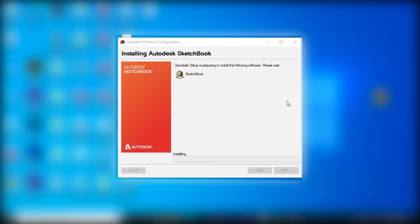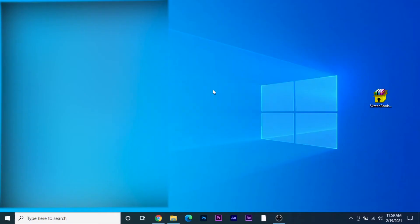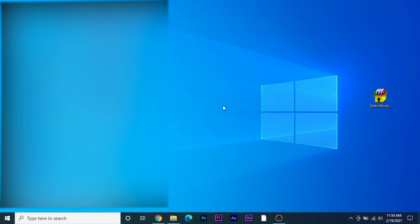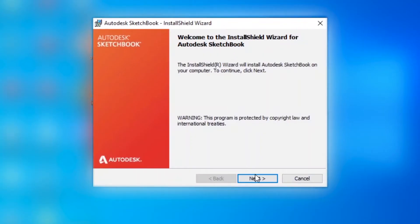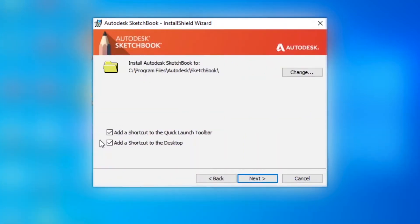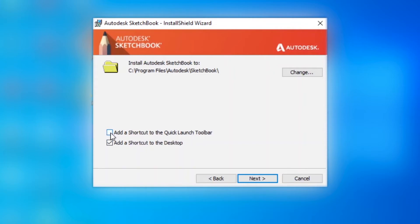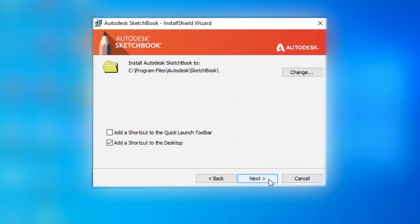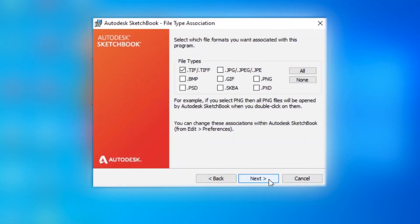Then you need to select I accept and hit next. Meanwhile it will download. As you can see it has started downloading and it's installing. You need to just click on next. Check if you want to add a shortcut on desktop or to the quick launch toolbar. I will deselect this.